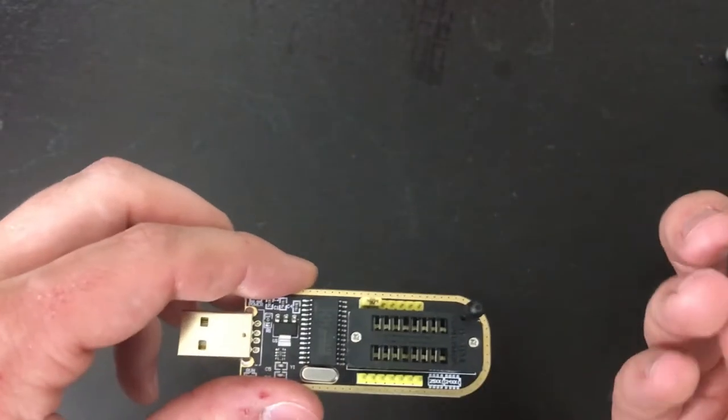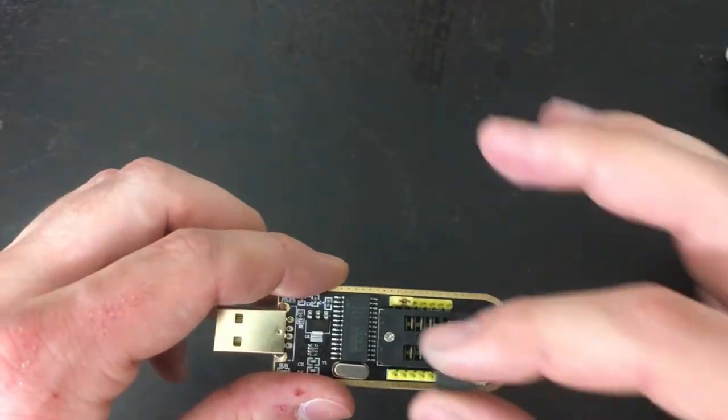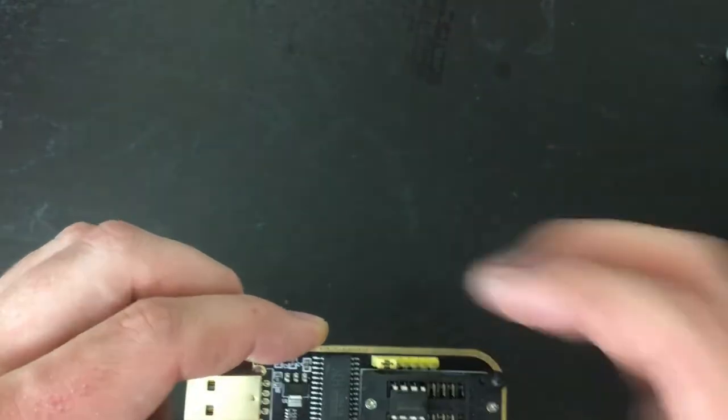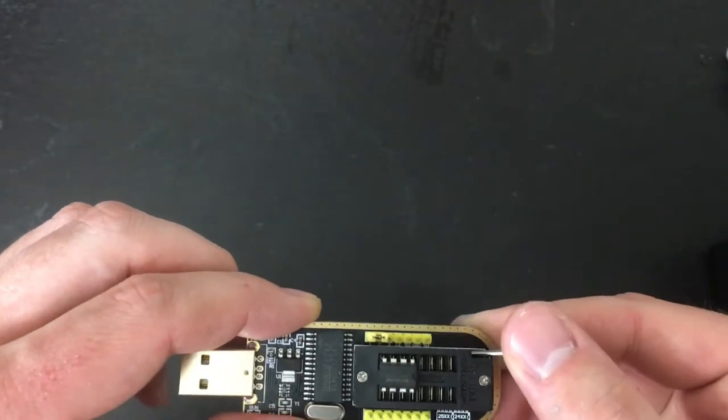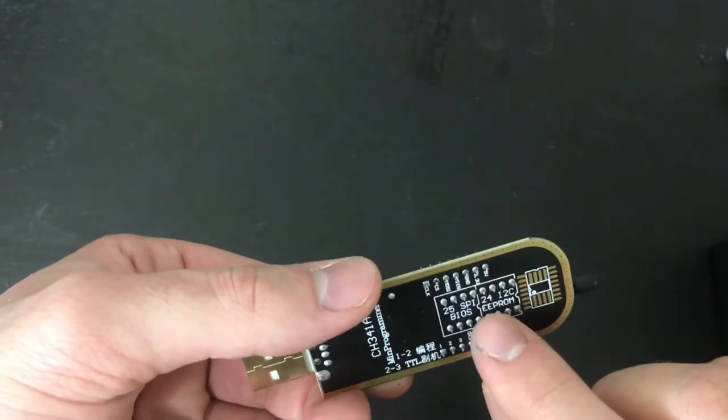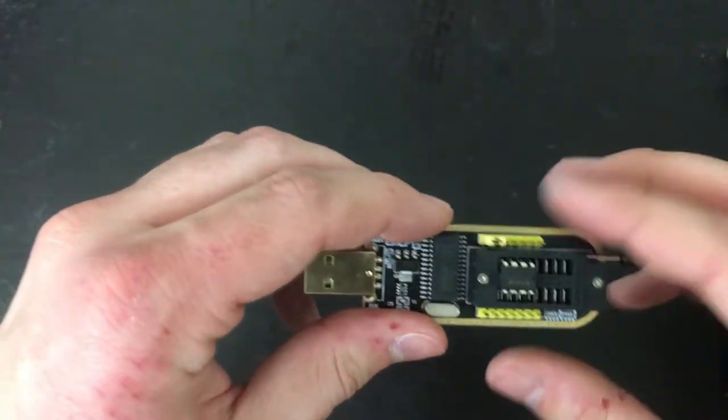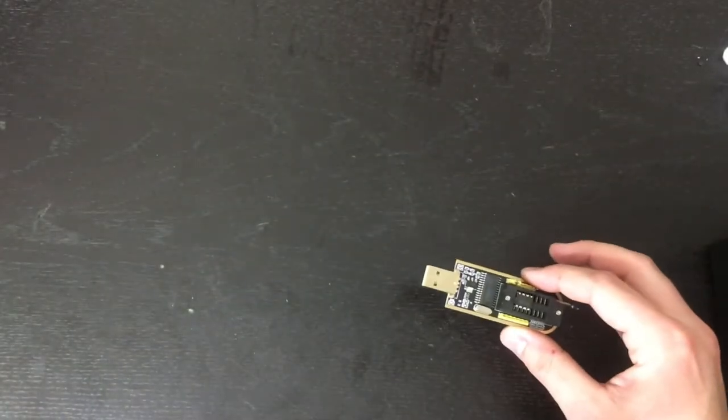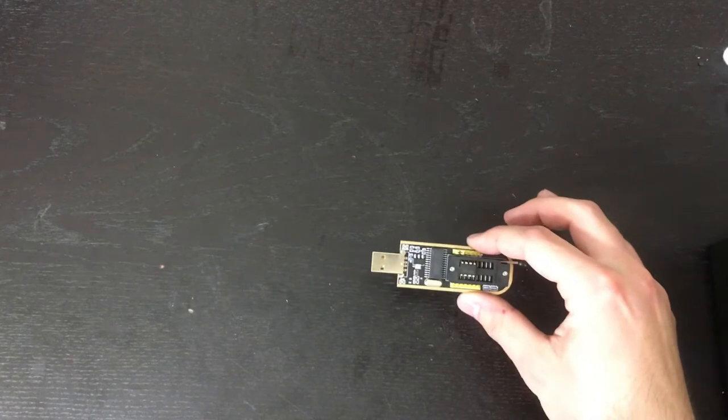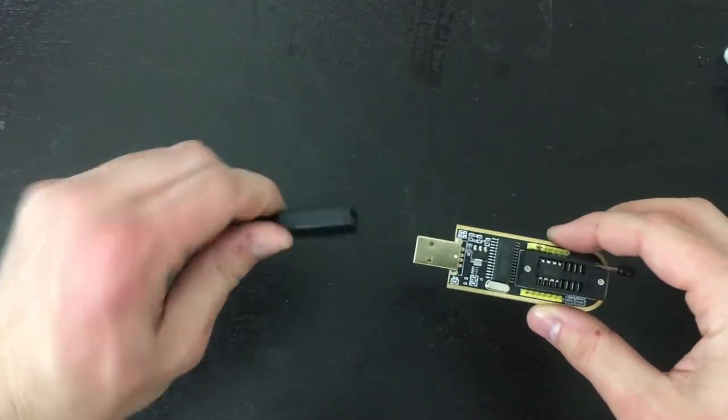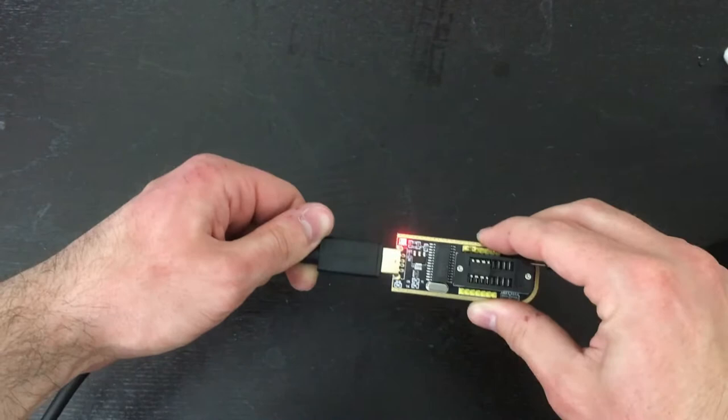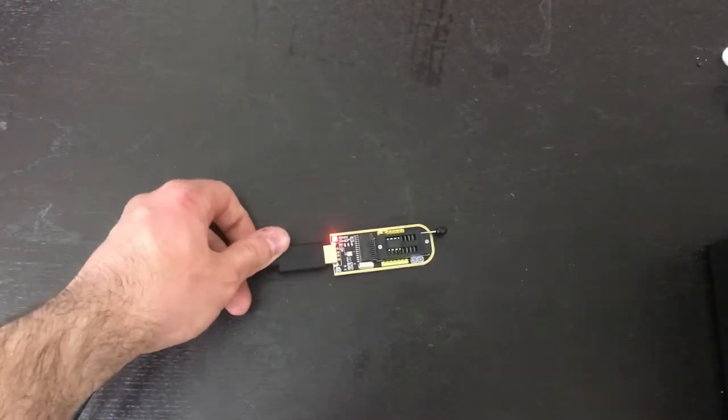When putting in the chip, be mindful of the notch on both the chip and programmer, which shows the correct orientation. Lock it into place and connect the USB cable. If you don't want to use this flasher, you can use Raspberry Pi or BeagleBone Black, but we won't discuss that here.